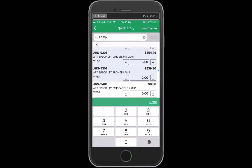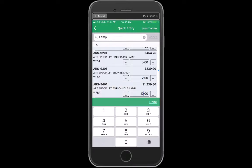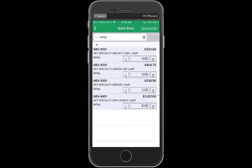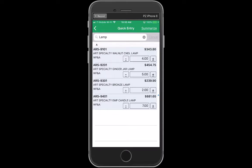I could enter straight into a field and say that I want two of these and maybe ten of these. And then I can use my minus buttons to go down below.